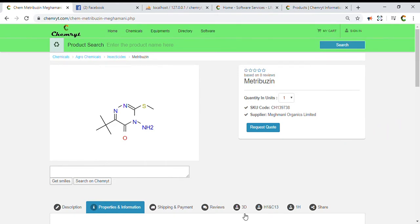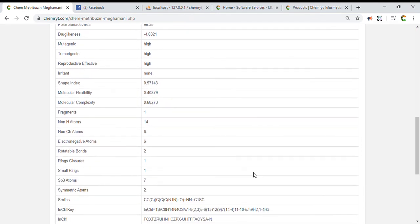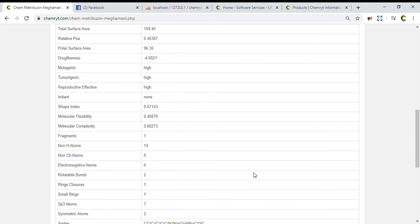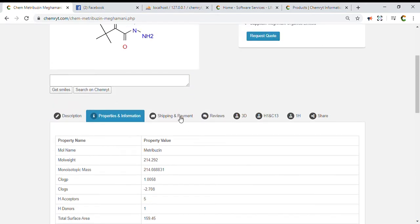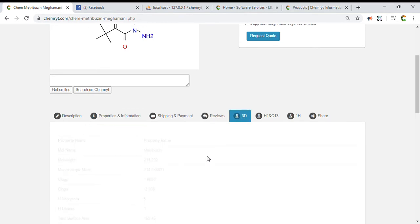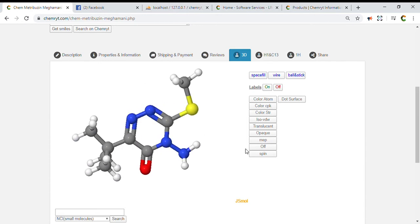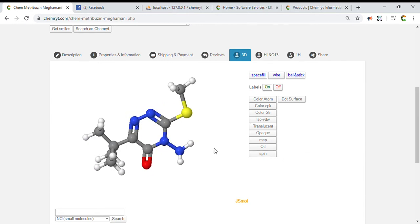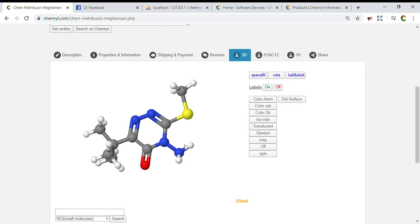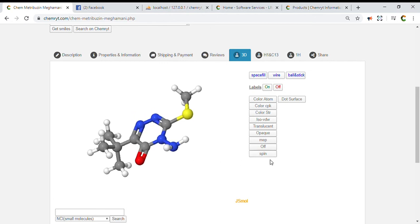Metribuzin. Molecular name: Metribuzin. Molecular weight: 214.292. Monoisotopic mass: 214.088831. LogP: 1.0058. Relative PSA: 0.45387. Polar surface area: 96.35. Drug likeness: minus 4.0821. Mutagenic: high. Tumorigenic: high. Reproductive toxicity noted. Molecular complexity: 0.68273. Fragments: 1. Non-H atoms: 14.